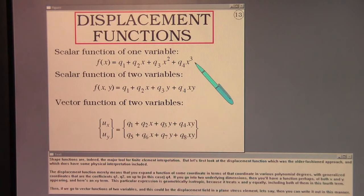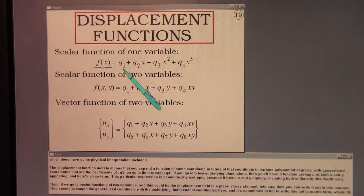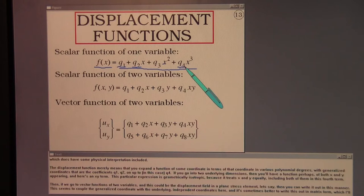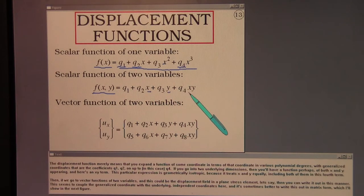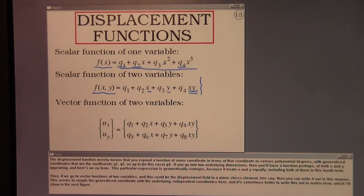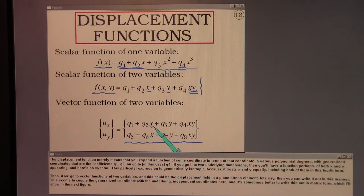Shape functions are the major tool for finite element interpolation, but let's first look at the displacement function — the older-fashioned approach which has some physical interpretation. The displacement function means you expand a function of some coordinate in polynomial degrees with generalized coordinates q1, q2, up to q4 as coefficients. In two underlying dimensions you'll have a function of both x and y — including an xy term. This particular expression is geometrically isotropic because it treats x and y equally.